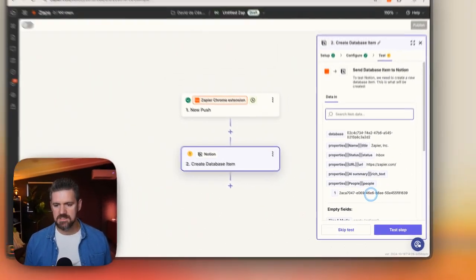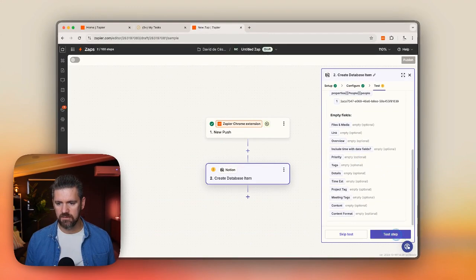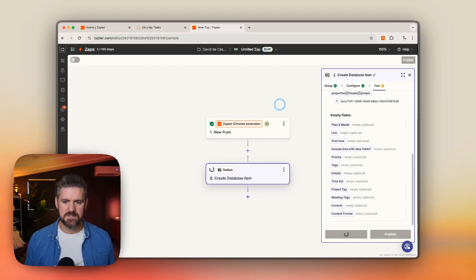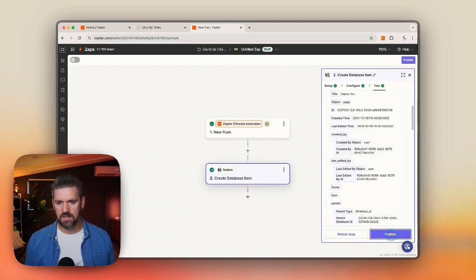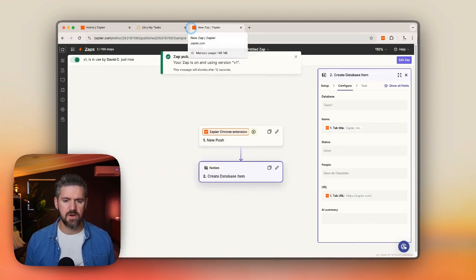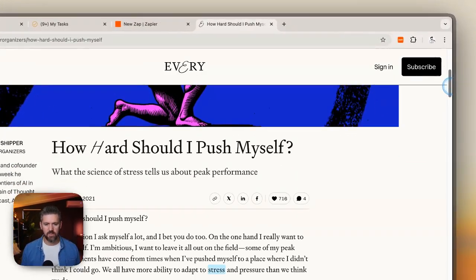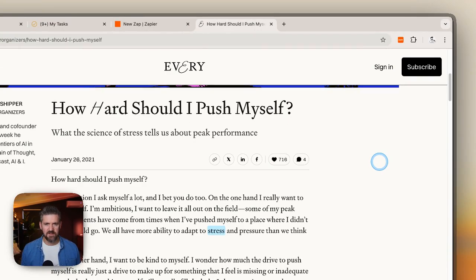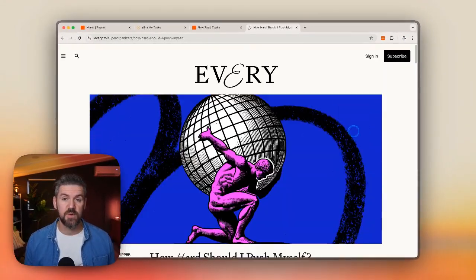Once we have this, it's a quick review of what the button is doing, what we're filling in, and what is empty. Now when we test this automation, we're going to click Publish. Then we'll test this out on a new tab in our browser — in this case, we're on an article found via an email newsletter, and we want to go back to it later but don't have time to read it now.